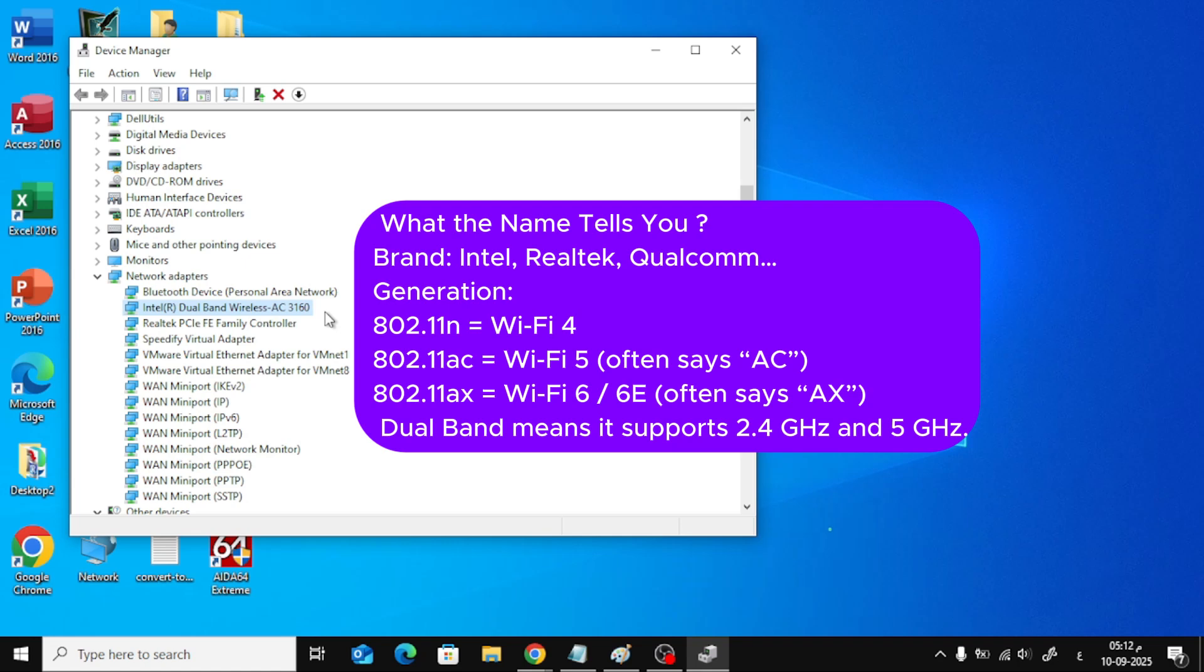What the name tells you. Brand: Intel, Realtek, Qualcomm. Generation: 802.11n equals Wi-Fi 4, 802.11ac equals Wi-Fi 5, often says AC.